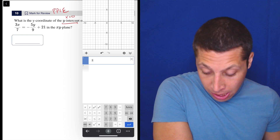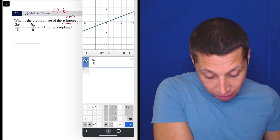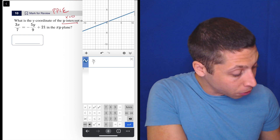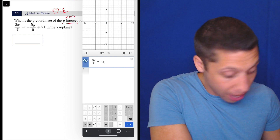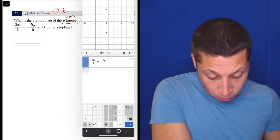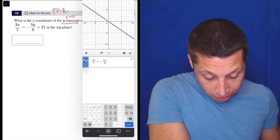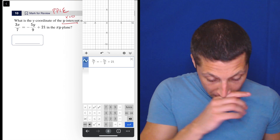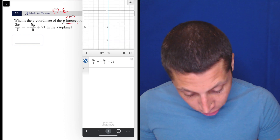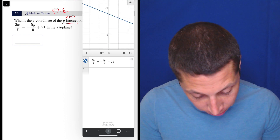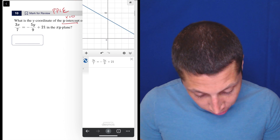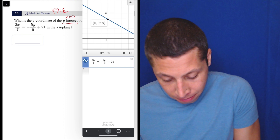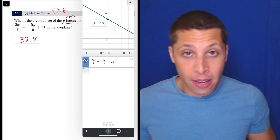So we have 3x over 7 is equal to negative 5y over 9 plus 21. Now I lose it but if I scroll out we see the y-intercept and just tap it. So it's 37.8. That's it. That's the whole thing. Done.